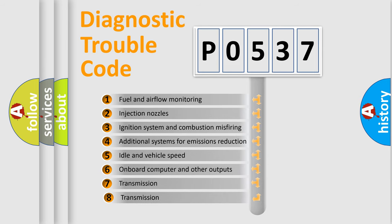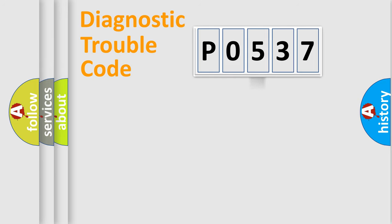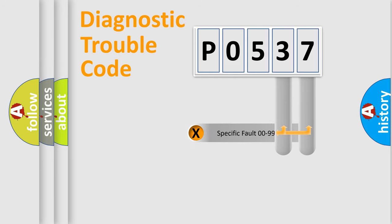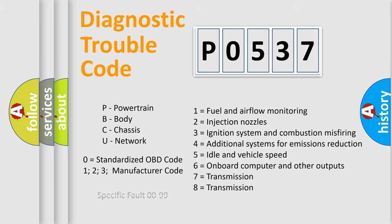The third character specifies a subset of errors. The distribution shown is valid only for the standardized DTC code. Only the last two characters define the specific fault of the group. Let's not forget that such a division is valid only if the second character code is expressed by the number zero.